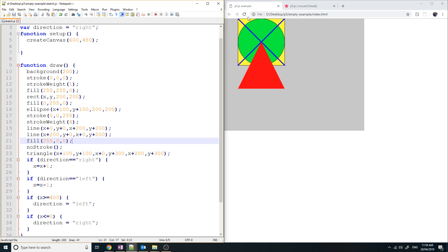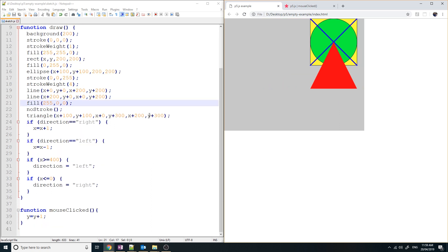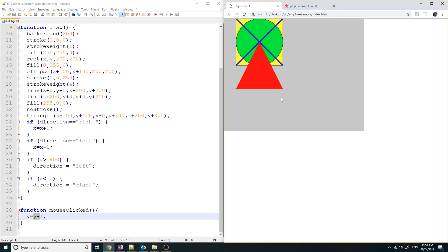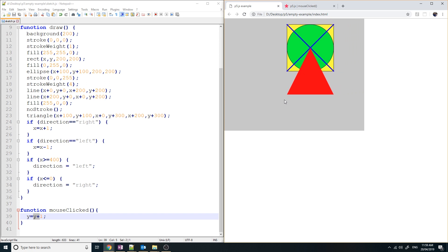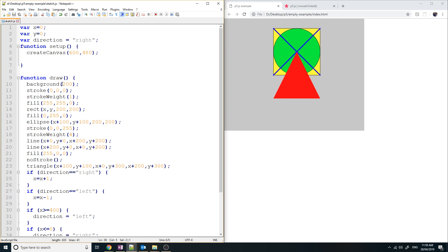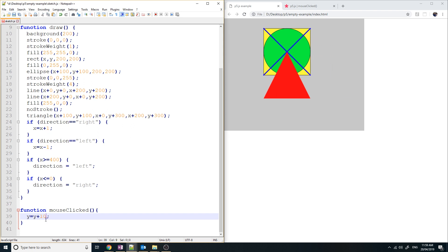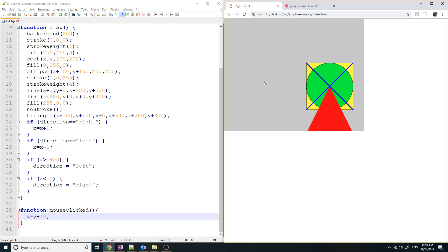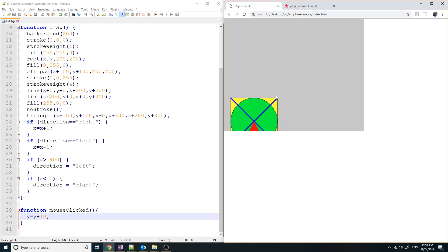If I save that and refresh, nothing changes until you click the mouse — because I'm using the y coordinate now. When I click the mouse, something should happen to the shape. You can see it's starting to move down the screen. 1 is not very obvious, but you can see it's moving down when I click the mouse. So let's make that more obvious — let's try y equals y plus 10. Refresh. When I click the mouse, the whole object moves down by 10.